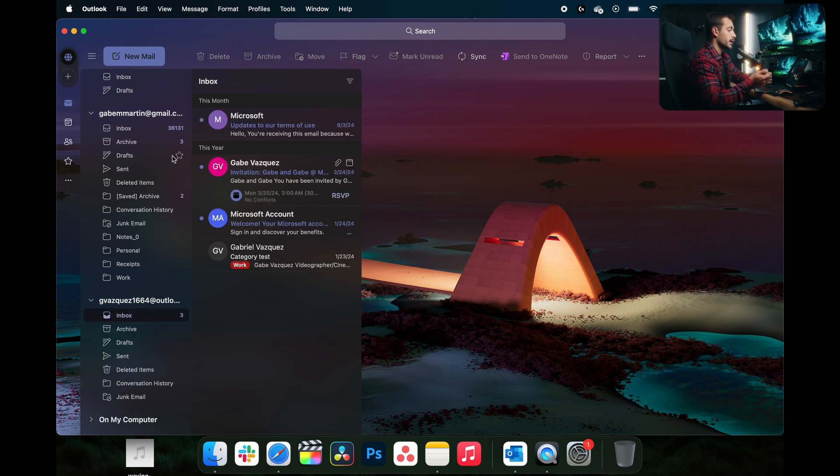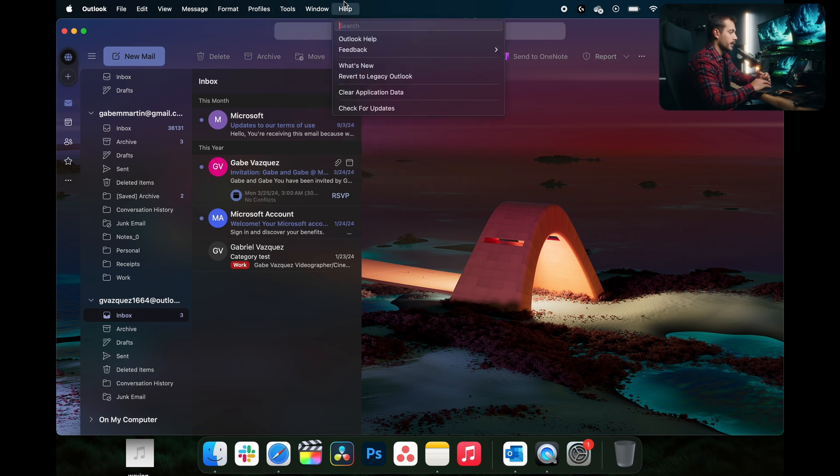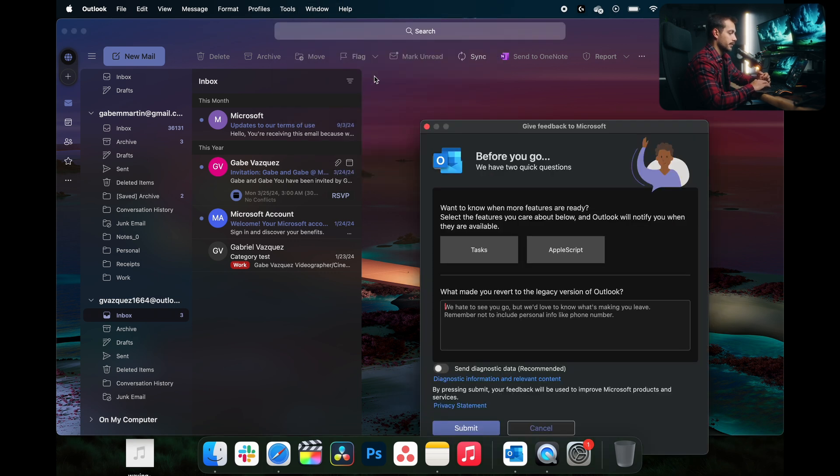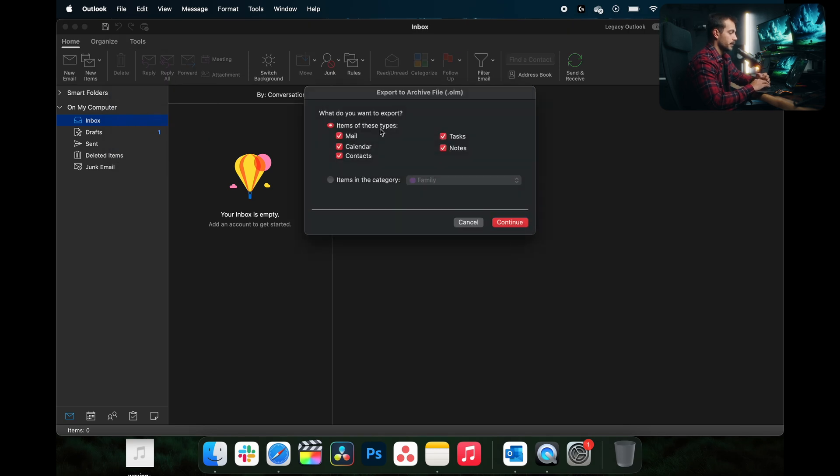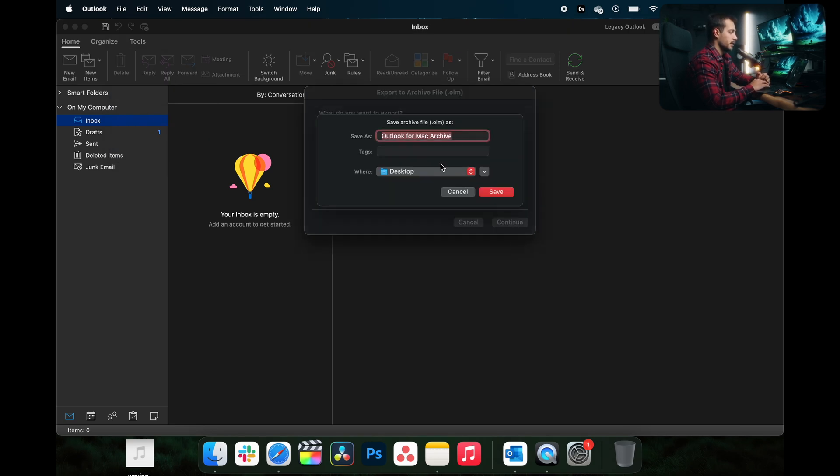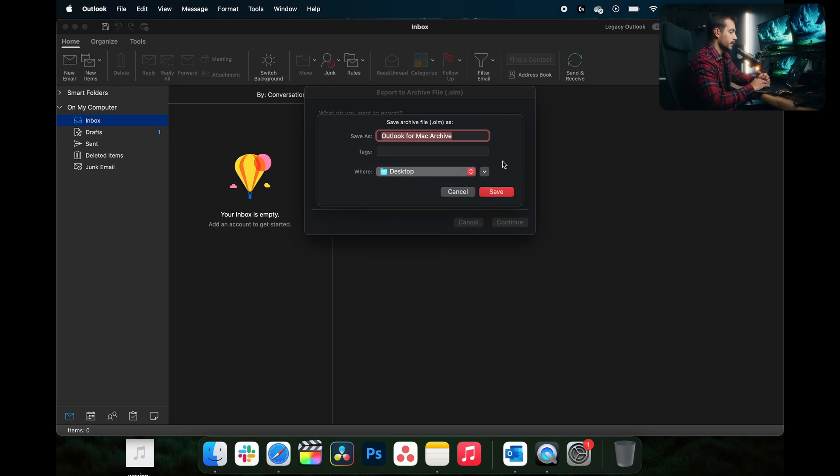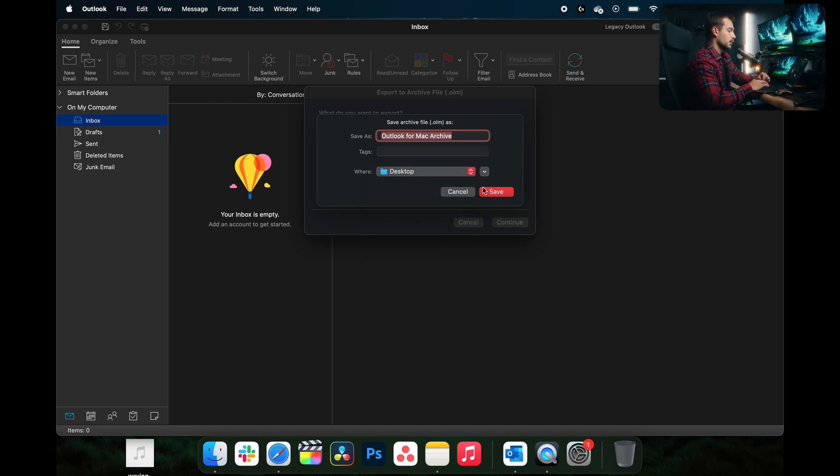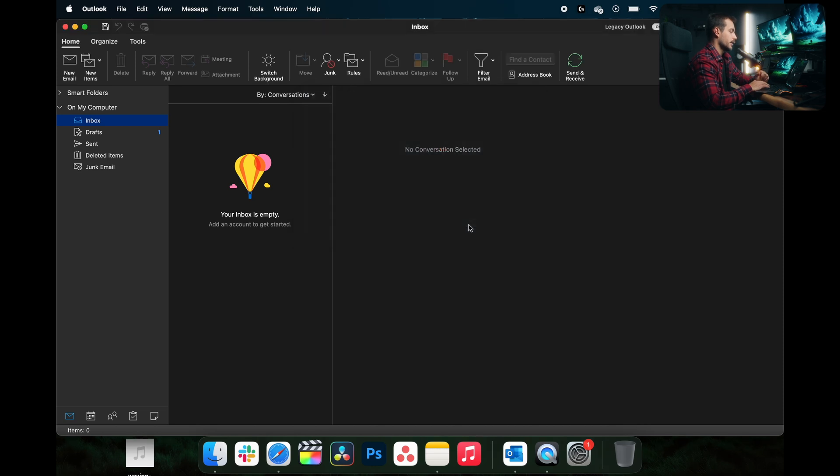Another thing we could do is archive our emails locally. Now I would need to be in the legacy Outlook for that. So let's go ahead and go back to help and revert to legacy. Once in the legacy version here, I can click down to file and export. We could select all of the things we want to export and hit continue and save this on either a USB drive or somewhere else. That's not actually inside of your Outlook application. Upon doing that, you could then clear your inbox without losing valuable data.